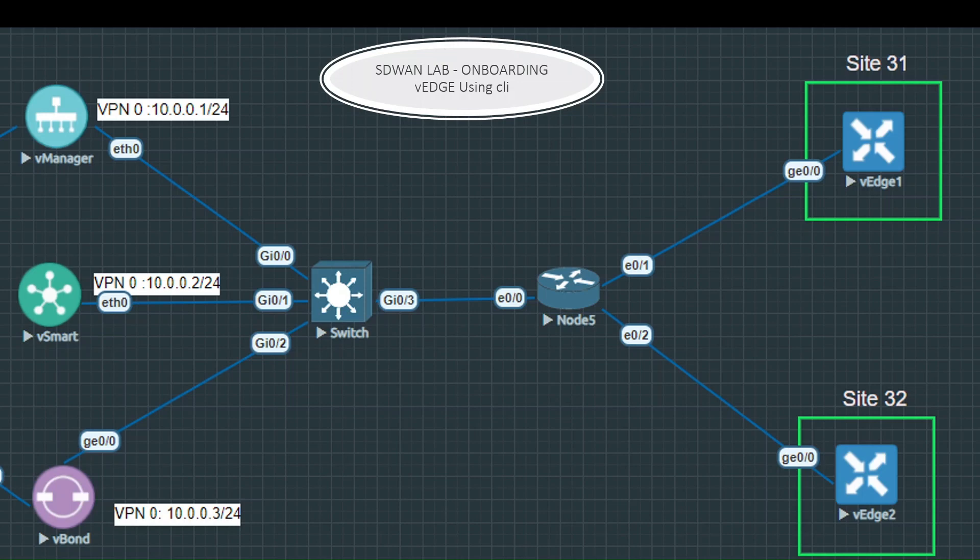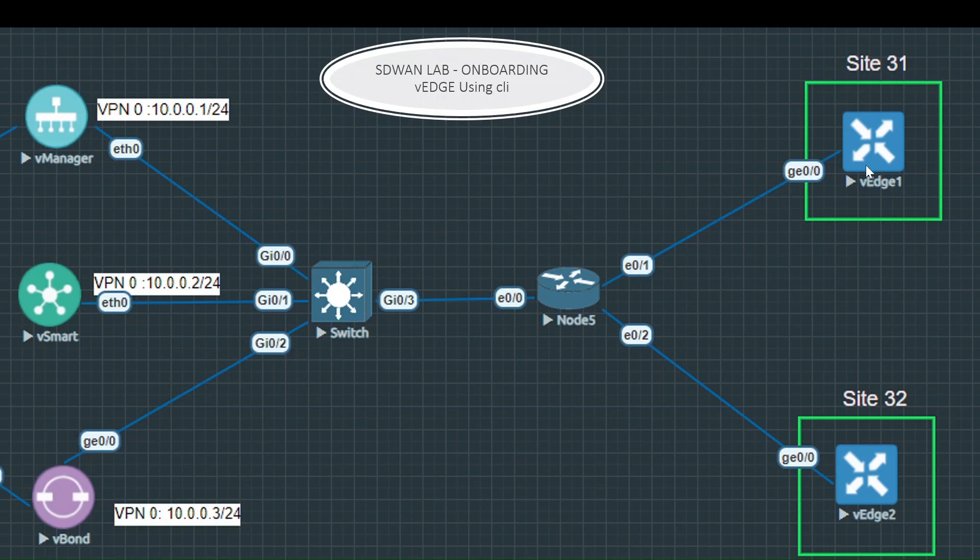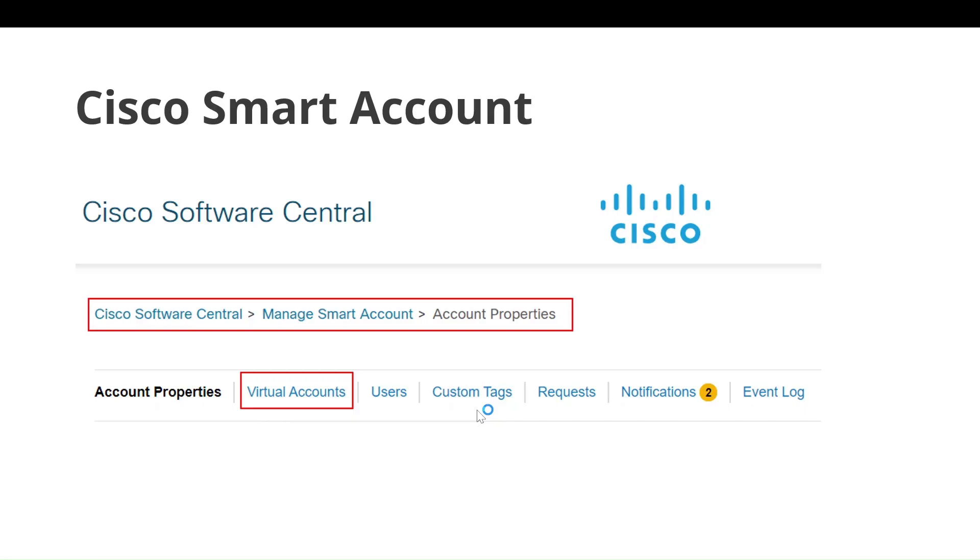Hi everyone, in this video we'll discuss how to onboard vEdge using CLI. This is our setup where we have vManage, vSmart, and vBond already brought up using CA certificate. Now we are going to bring up the vEdge using the CLI.